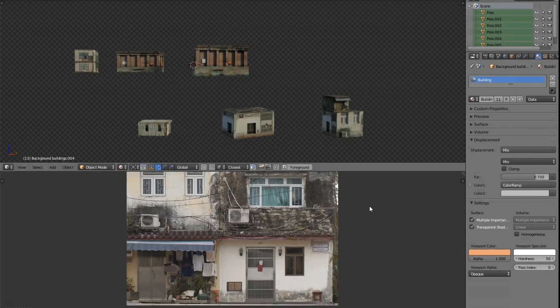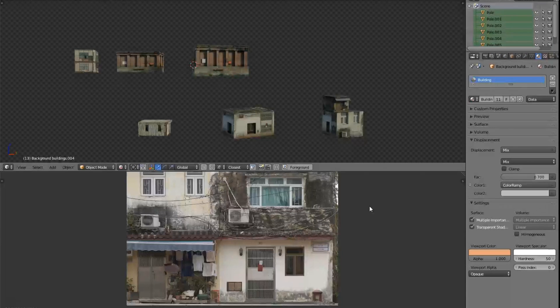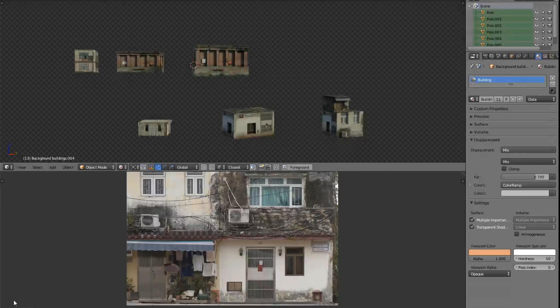That's everything I wanted to go over today, thanks for watching. I think this is the last thing I'll look at from that image, and next week I'll find something else interesting to dig up and have a look at. Thanks for watching, bye.